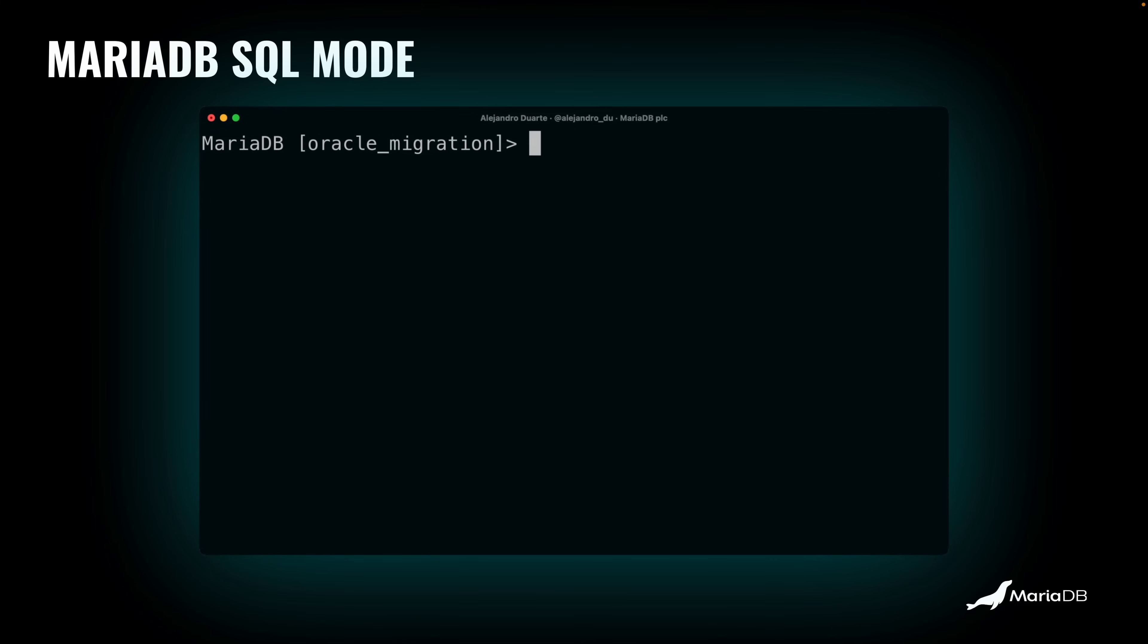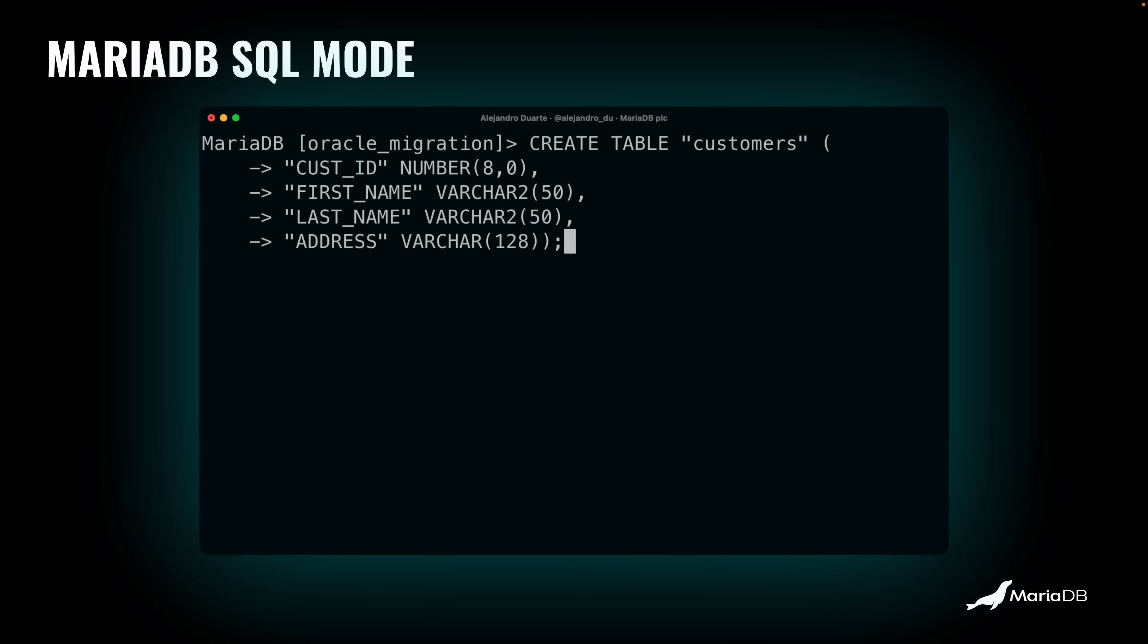So let's say we go to a terminal, we connect to MariaDB. You can use DBeaver or any other SQL client that's compatible with MariaDB. Most of them are. And then let's say you want to run, this is not a query, but more like a create statement. It's just very easy to understand.